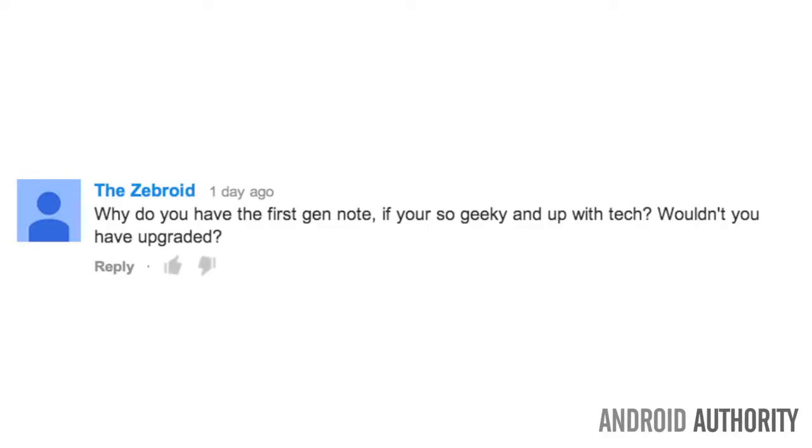Now the first question isn't very pressing, but surprisingly enough I got it more than half a dozen times. Why do you have the first Galaxy Note? If you're so geeky and up with tech, wouldn't you have upgraded by now? Are you challenging my geek cred? Are you questioning my level of geekery?